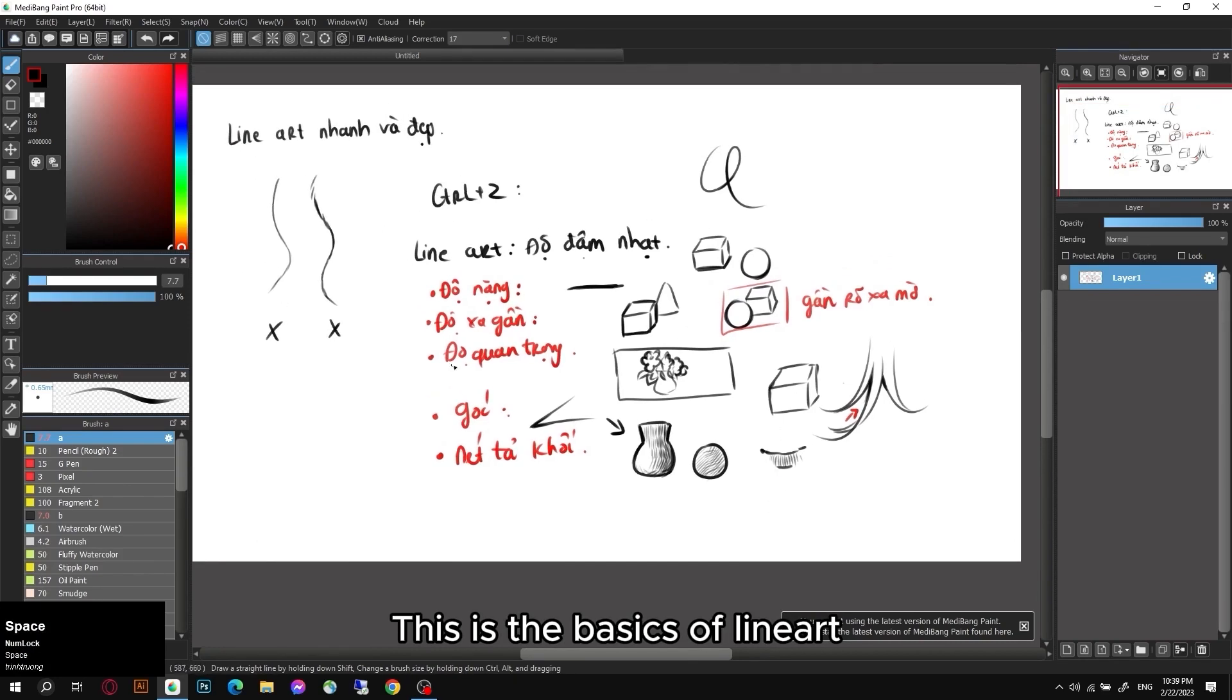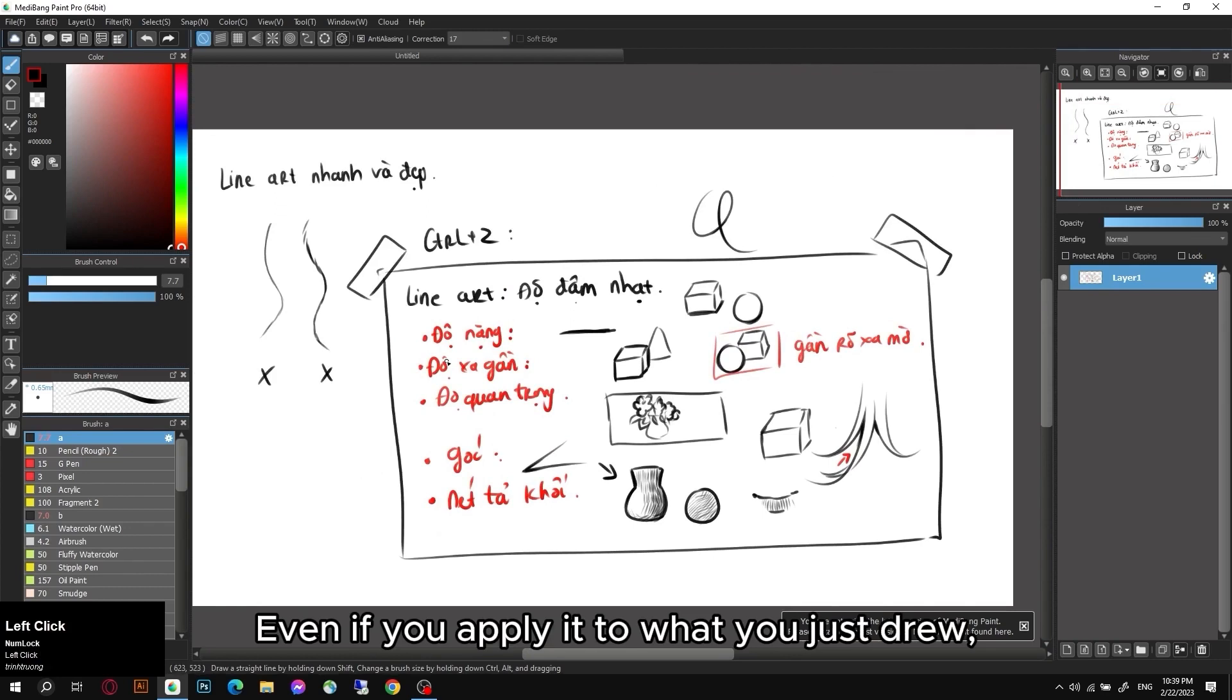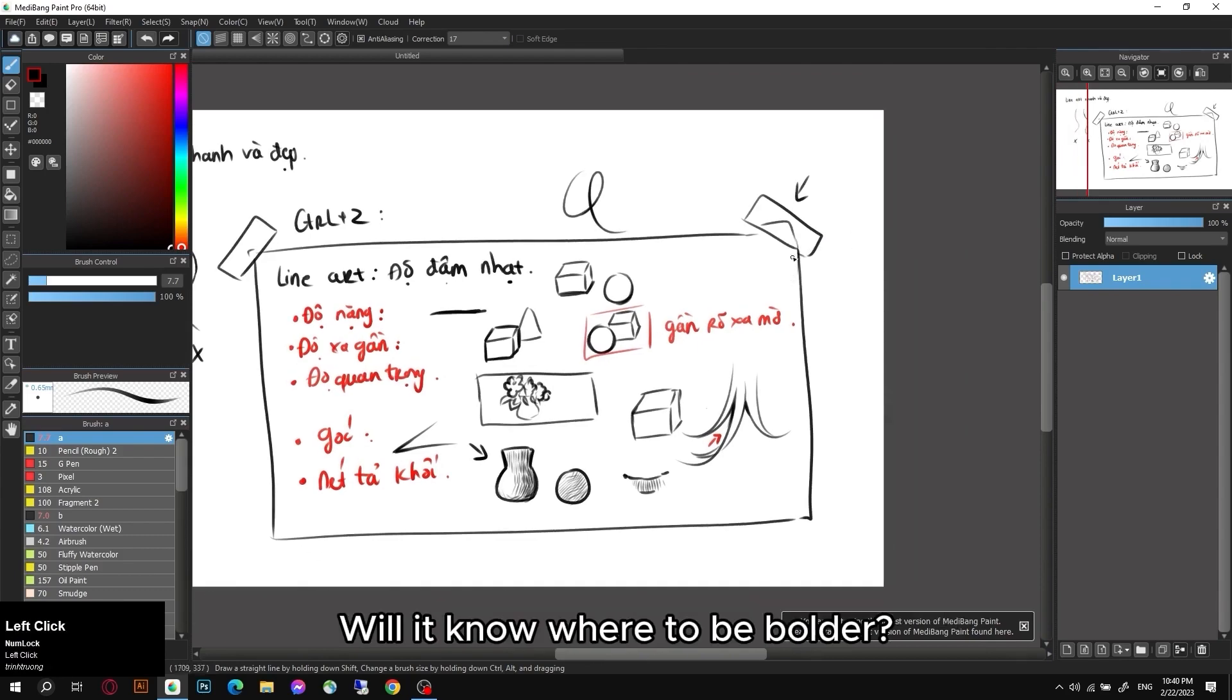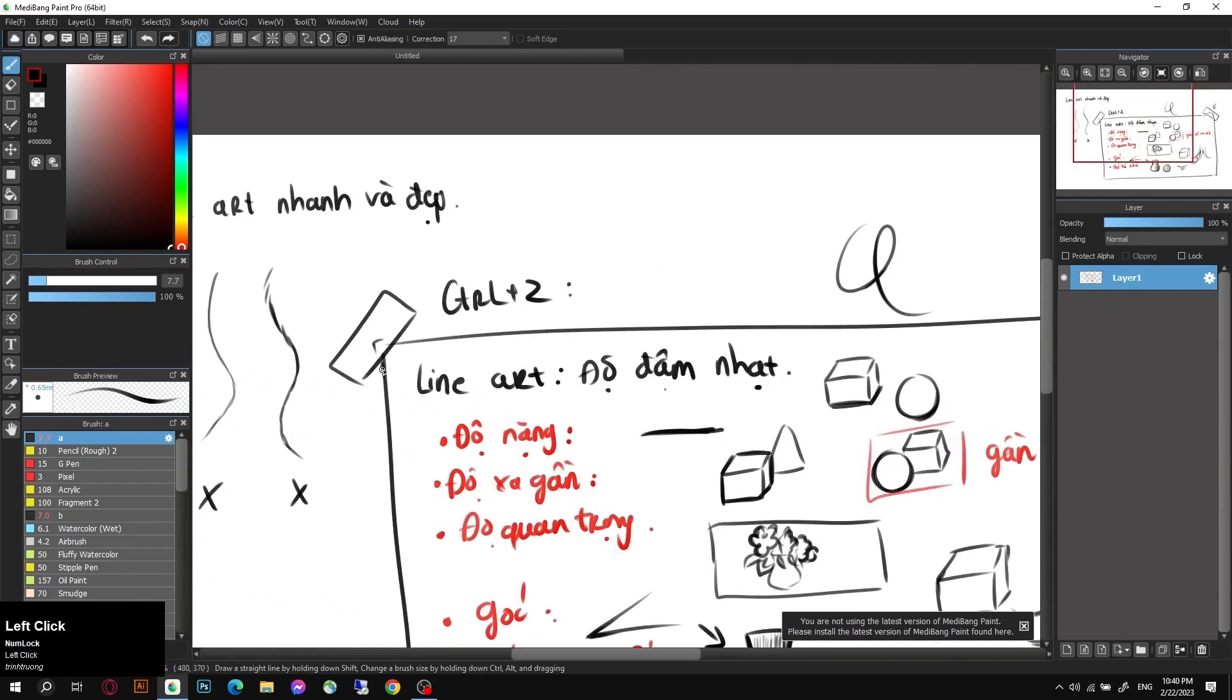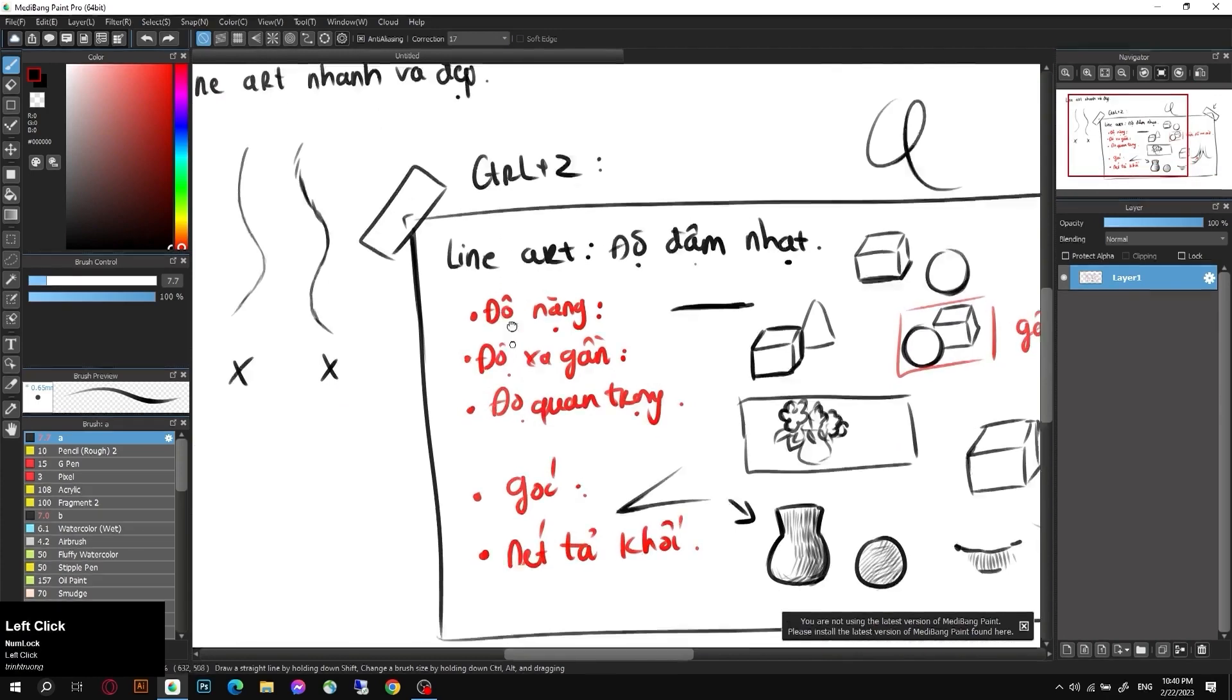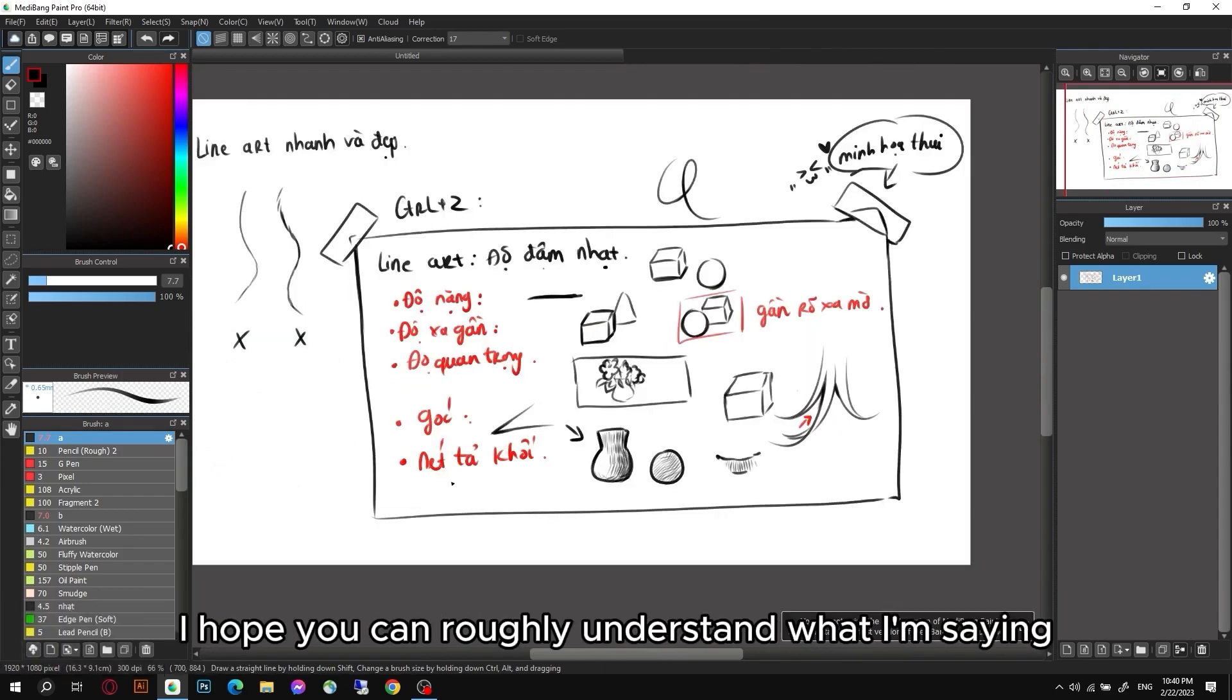This is the basics of lineart. Even if you apply it to what you just drew. This is me drawing a piece of masking tape on a piece of paper. Will it know where to be bolder? These are angles or shadows. This will be the weight, the importance and the angle. Like that. Of course, what I draw here is for illustrative purposes only. I hope you can roughly understand what I'm saying.